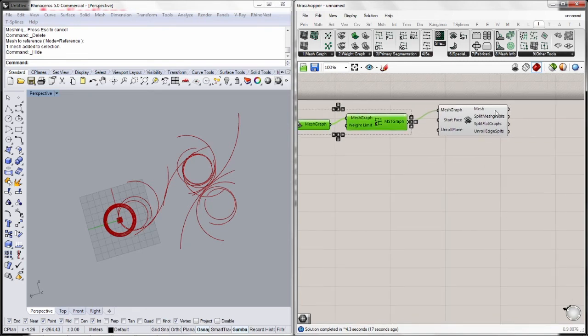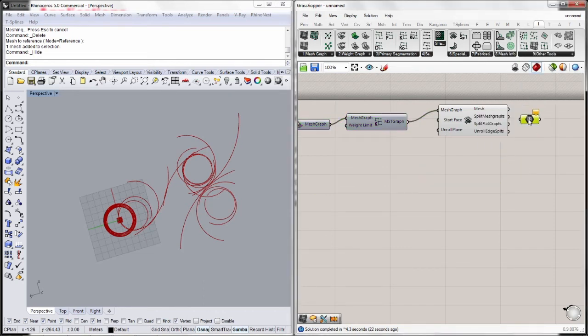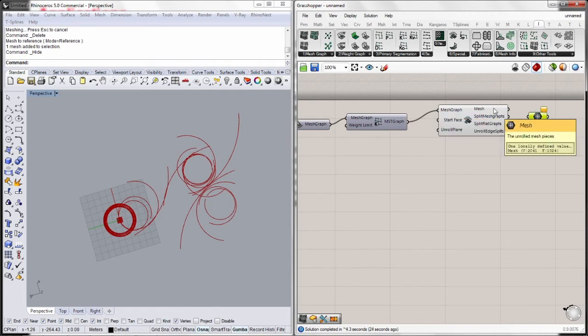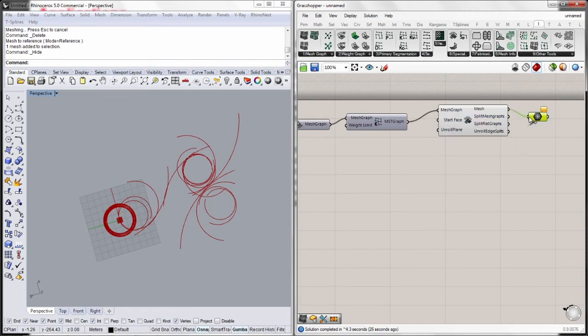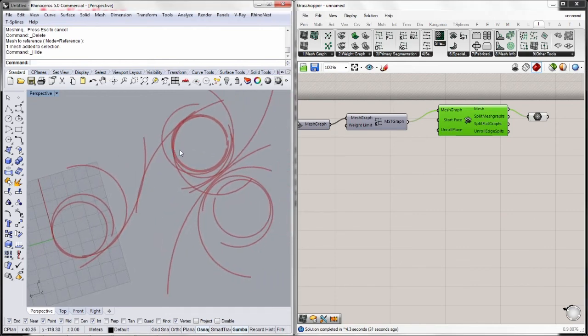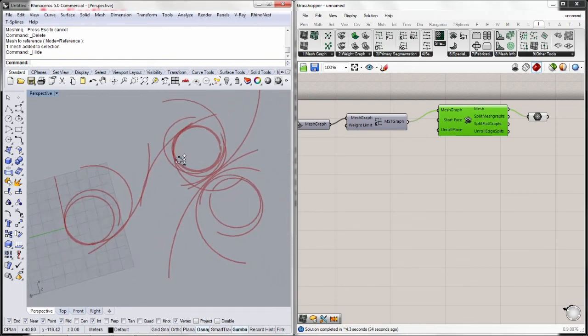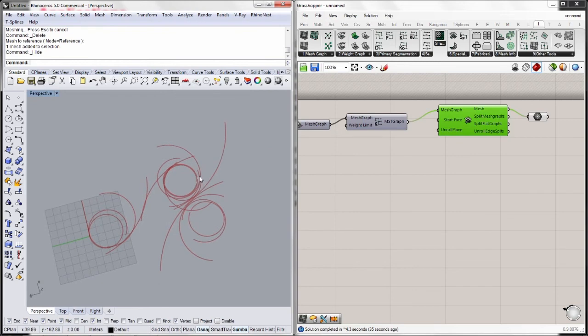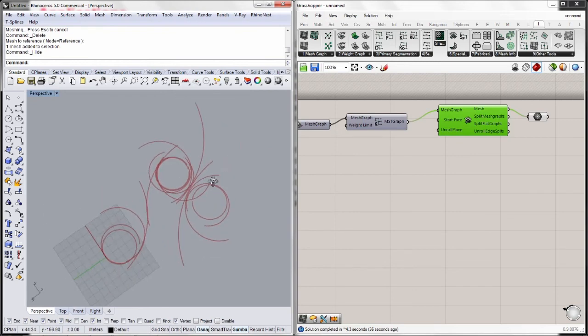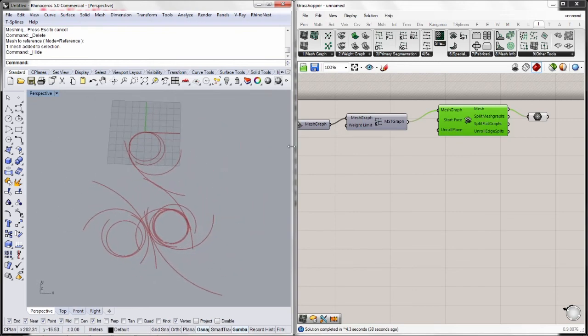In order to visualize this unroll geometry, I just need to connect the mesh component container into the mesh output of the mesh unroll geometry. There we go. I have my strips of geometry which are overlapped. We will learn how to solve this later on. But this is basically the main workflow of Ivy.